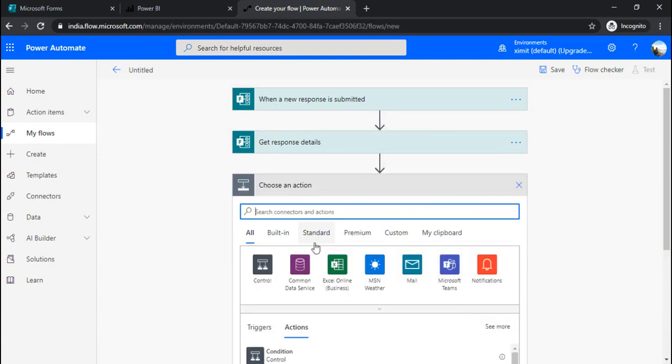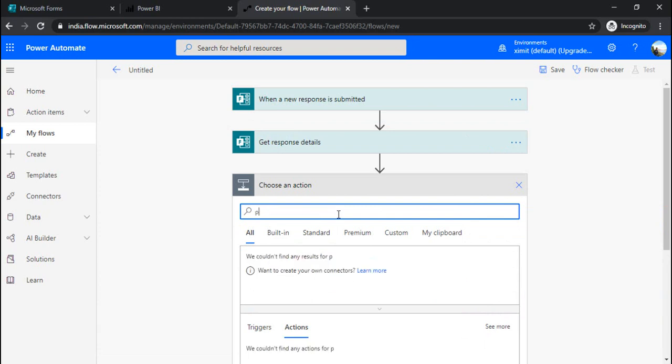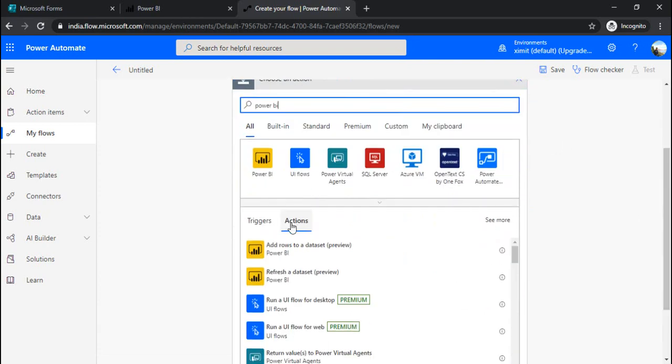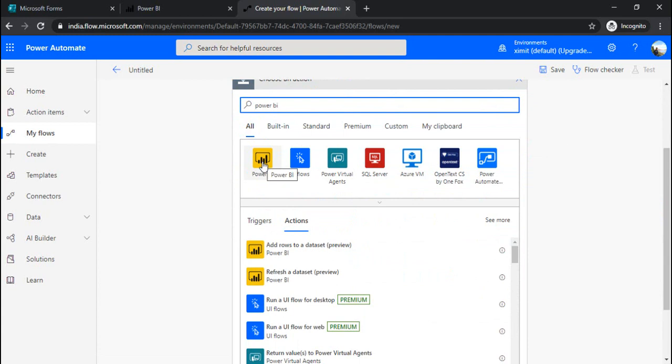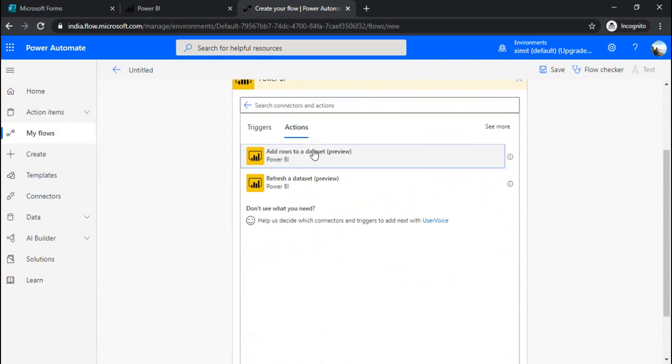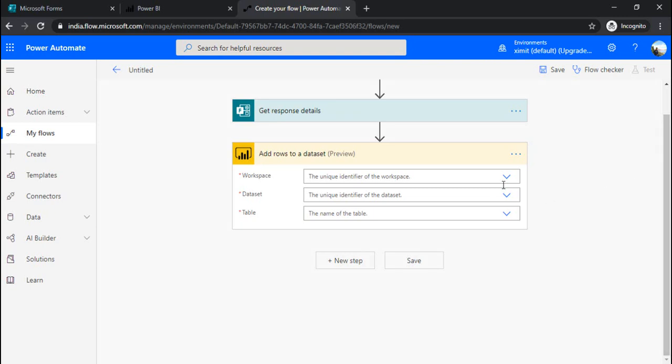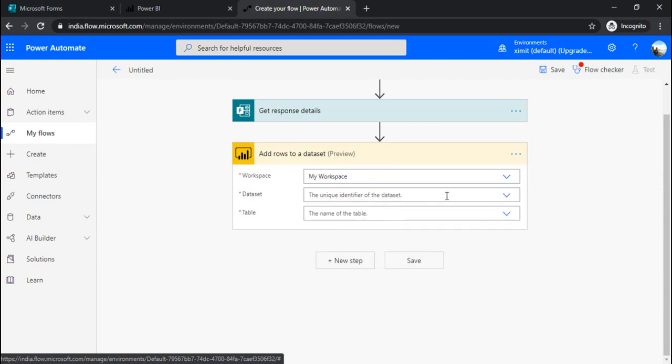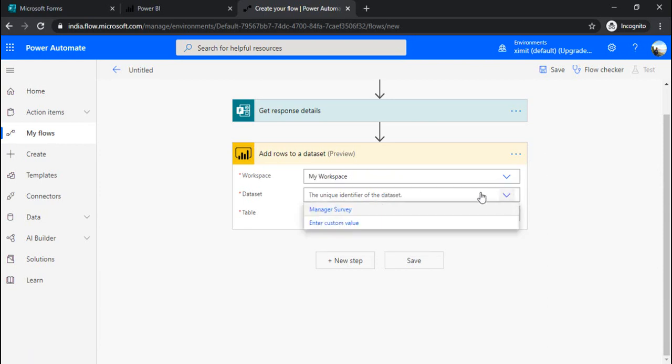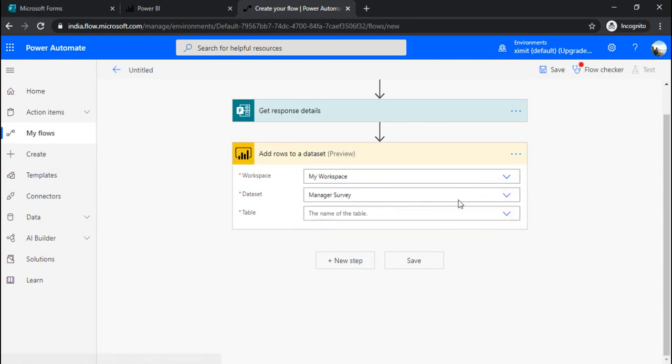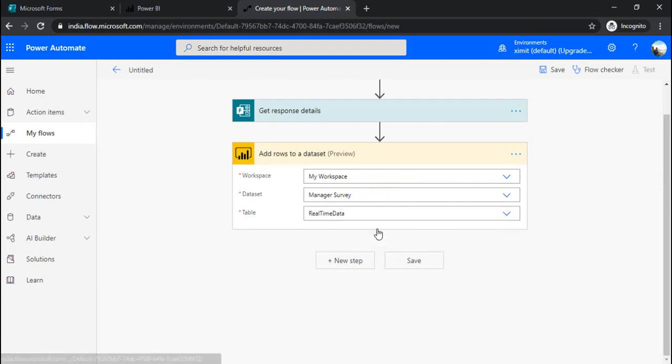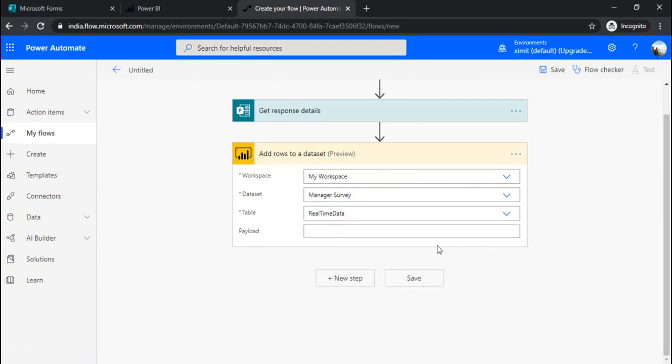As the next step I will be using the power BI connector. I am selecting power BI so it gives me option 'add a row to data set'. I am selecting my workspace and the data set is manager survey and under table we have to select real time table.